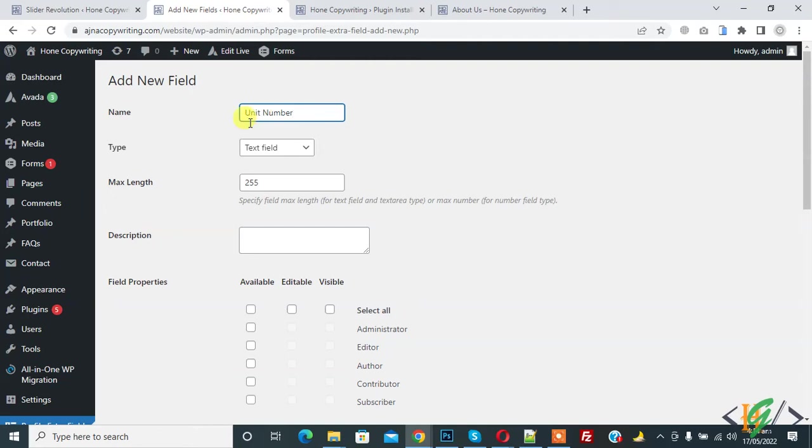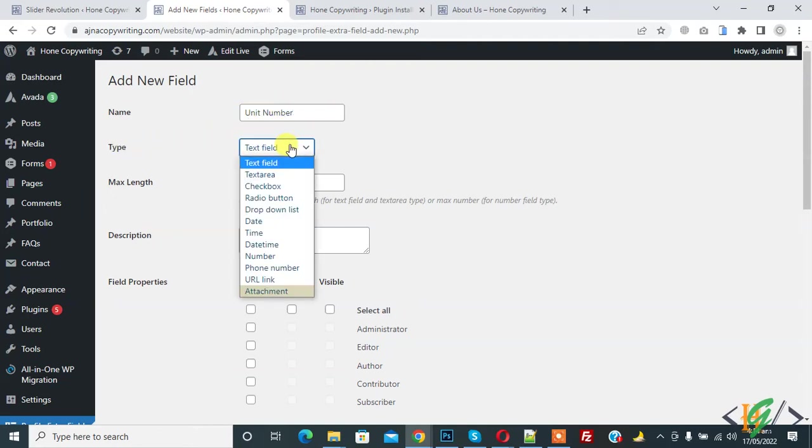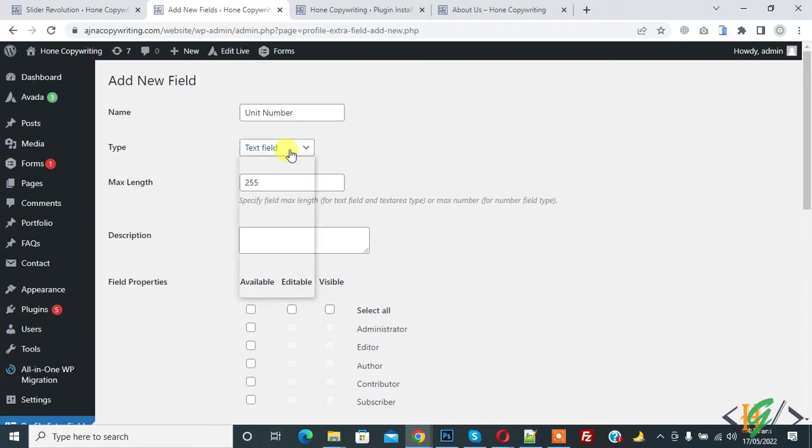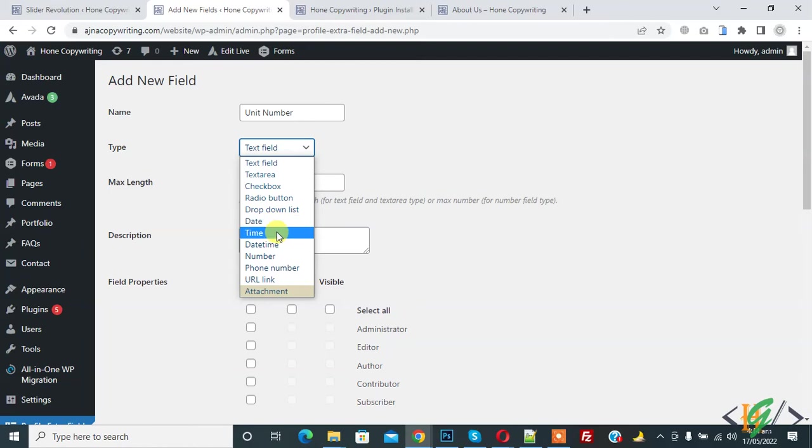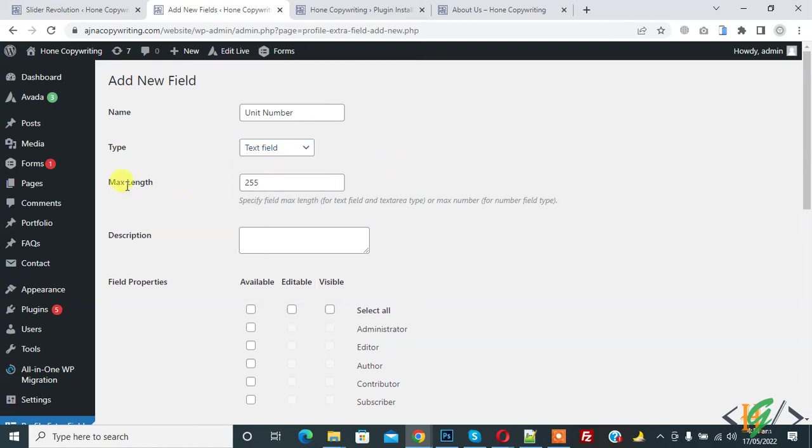You can select the type of unit number. I already selected text field. There are multiple types like checkbox, radio button, date, time. You can select maximum length and enter your number here.